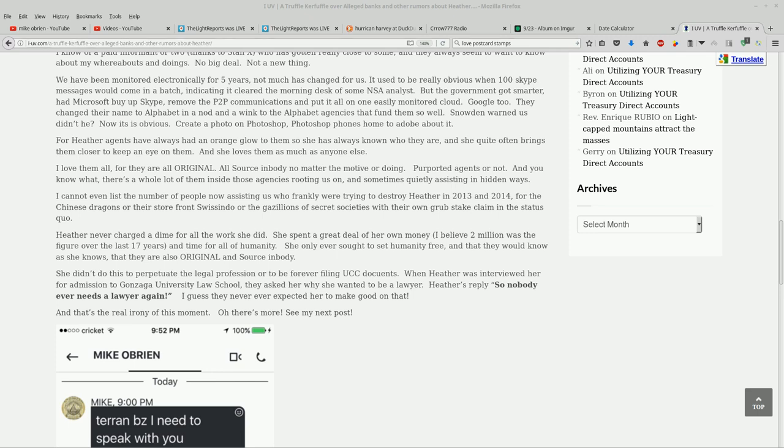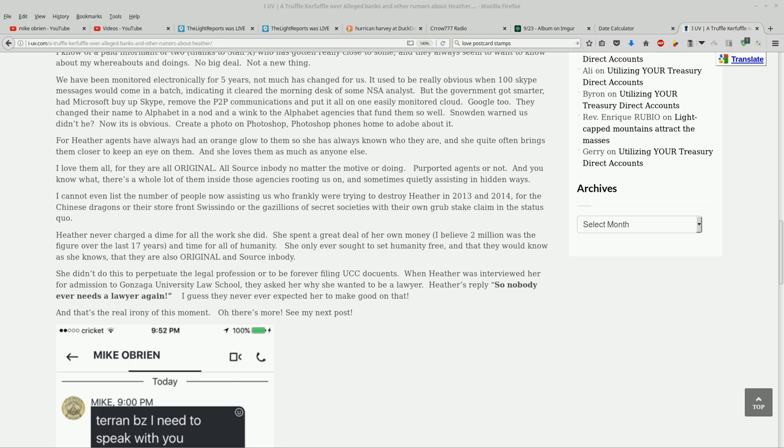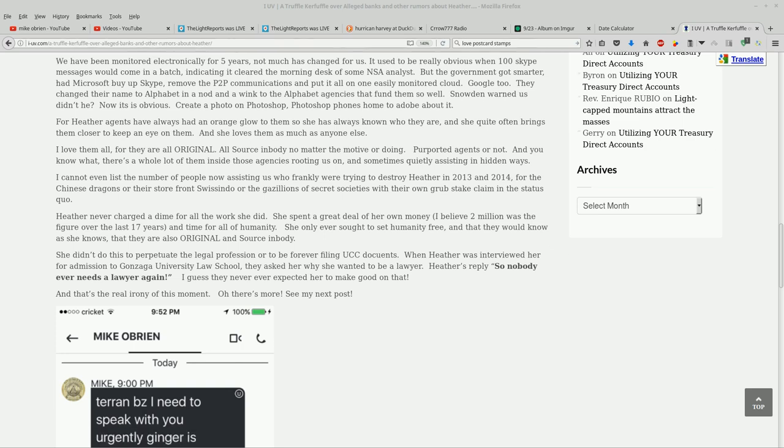She didn't do this to perpetuate the legal profession or to be forever filing UCC documents. When Heather was interviewed for her admission to Gonzaga University Law School, they asked her why she wanted to be a lawyer. Heather's reply, quote, 'so nobody ever needs a lawyer again,' end quote. I guess they never expected her to make good on all that. And that's the real irony of this moment. Oh, there's more. See my next post.